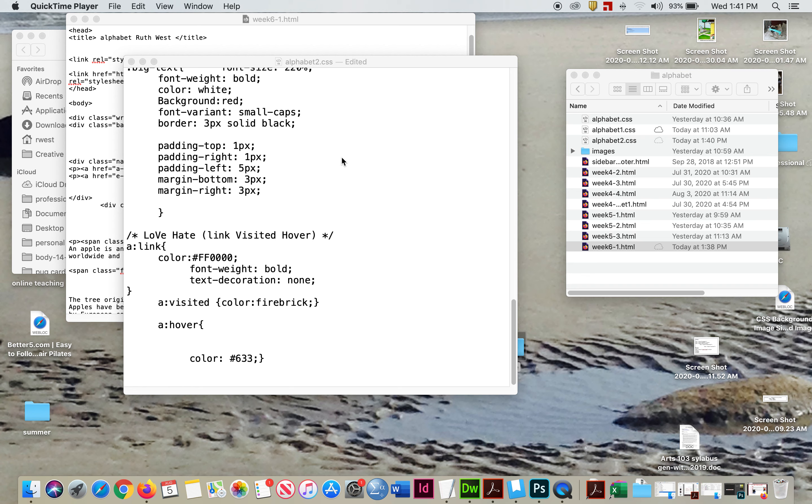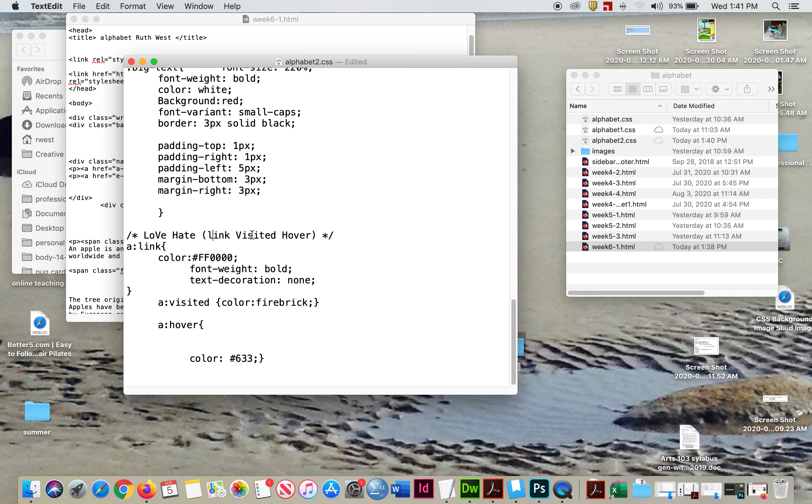So first, when we think about links, we use the acronym LOVE-HATE. Now, what does LOVE-HATE mean? Love means link, visited, hover. That's the order they have to go in for the CSS.